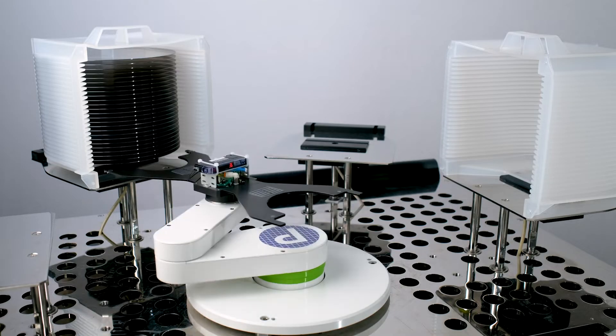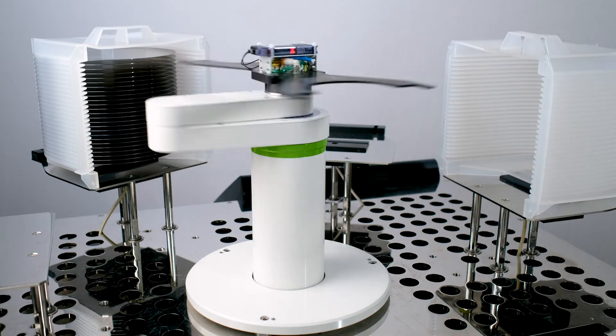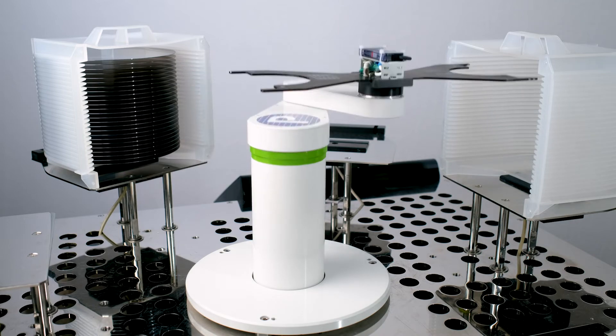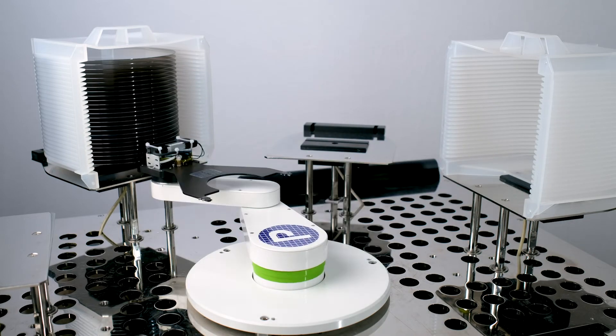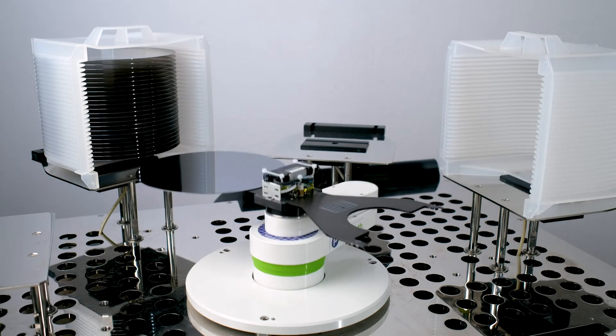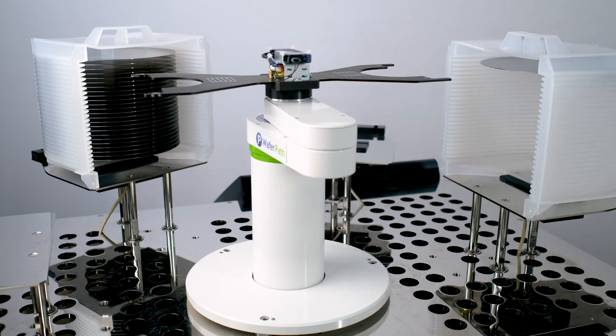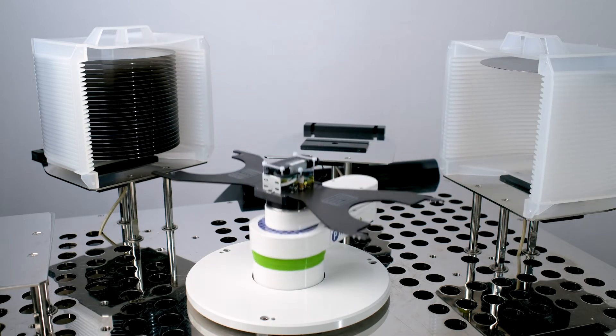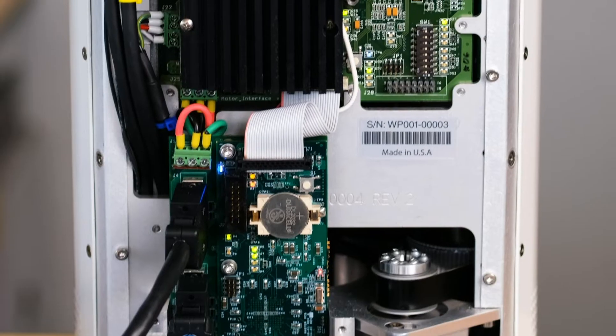ThruBeam sensors offer superior cassette mapping at maximum speed in one pass, and absolute encoders allow for single or dual-end effector configurations.